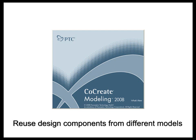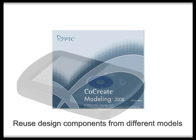With Co-Create Modeling from PTC, you can reuse design components from different models. That's one of the powerful advantages of explicit modeling. Let's explore an example.